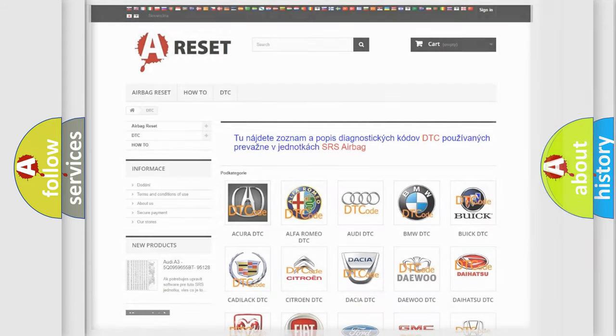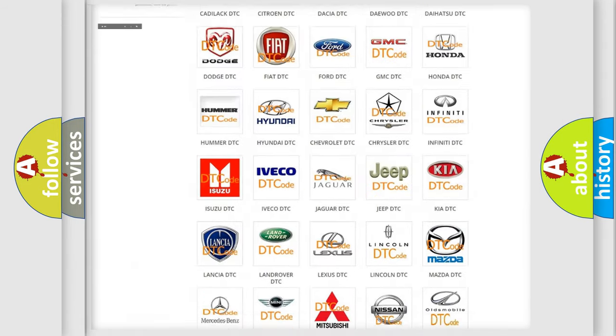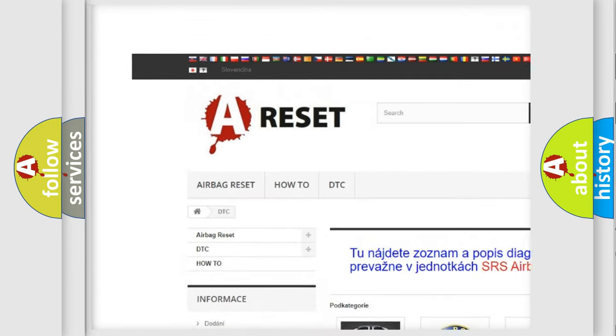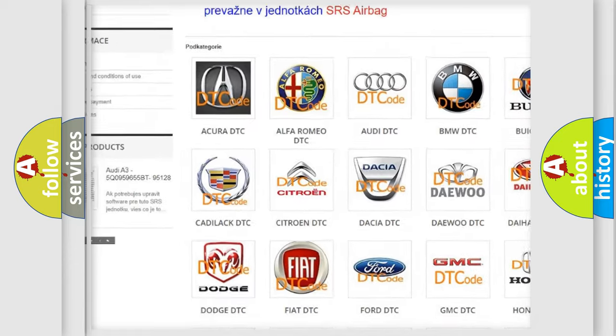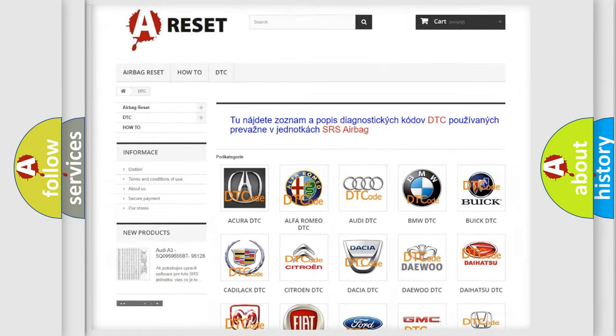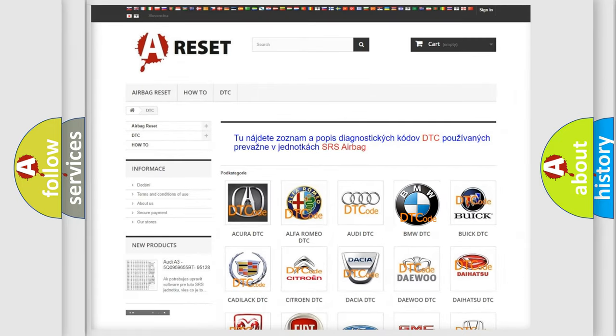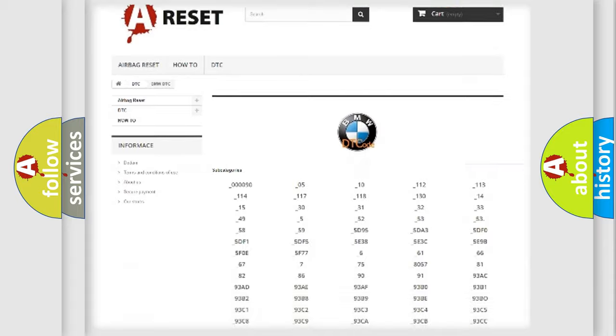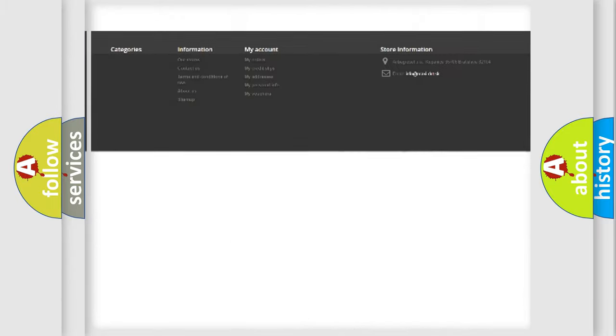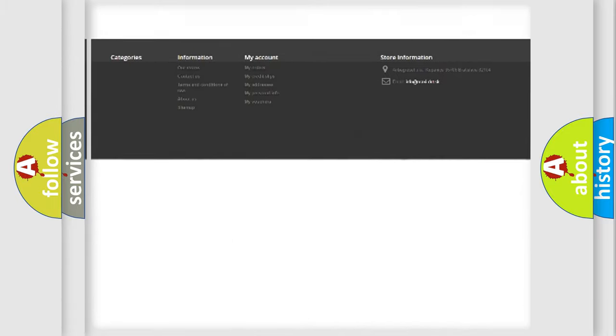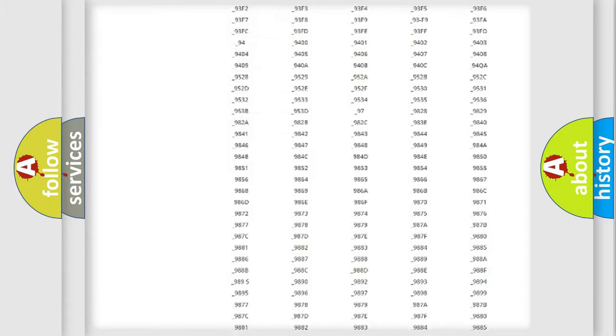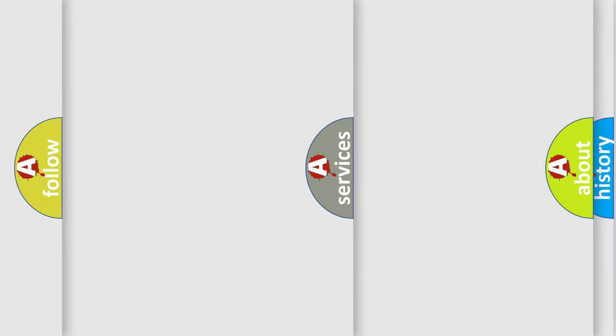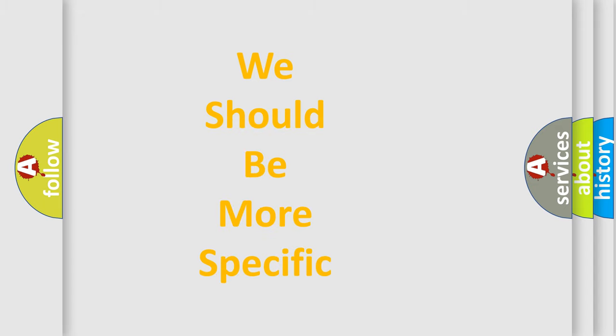Our website airbagreset.sk produces useful videos for you. You do not have to go through the OBD2 protocol anymore to know how to troubleshoot any car breakdown. You will find all the diagnostic codes that can be diagnosed in BMW vehicles, and many other useful things.